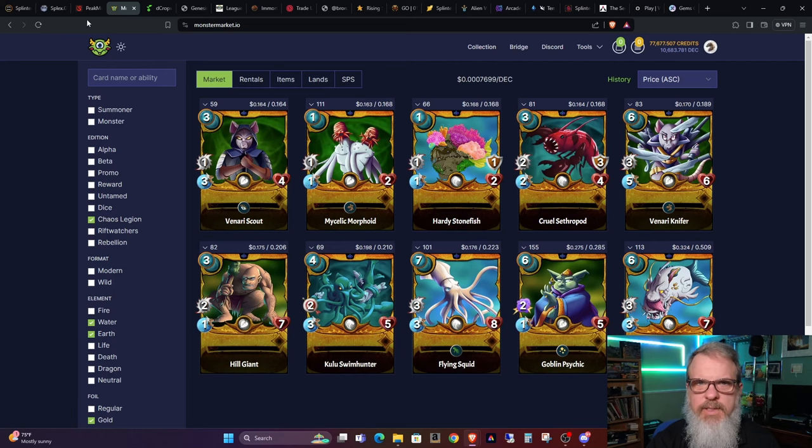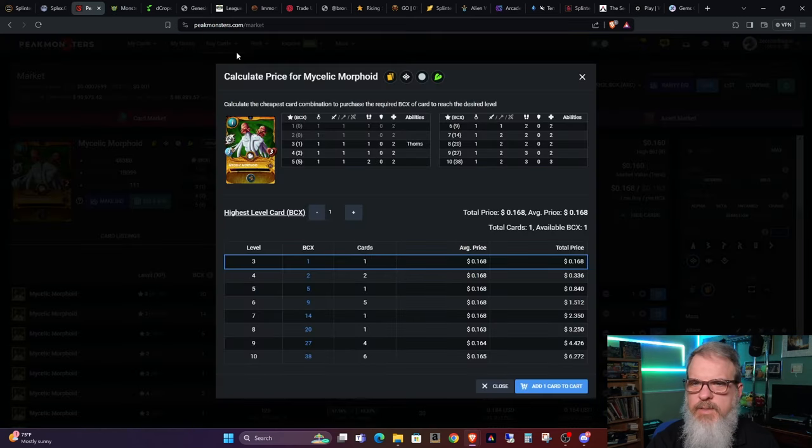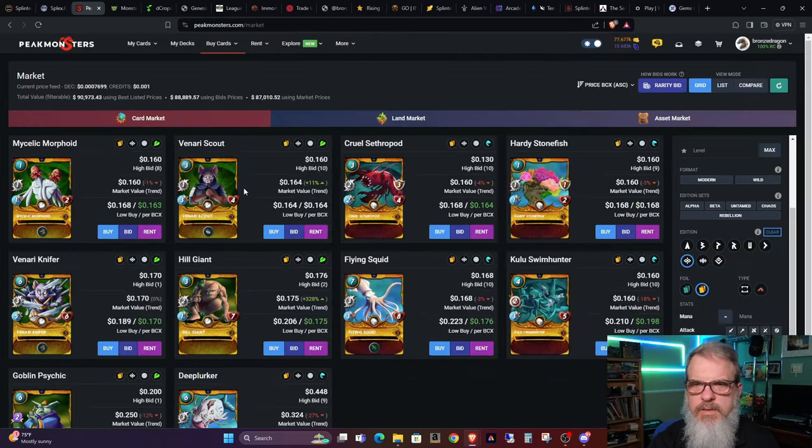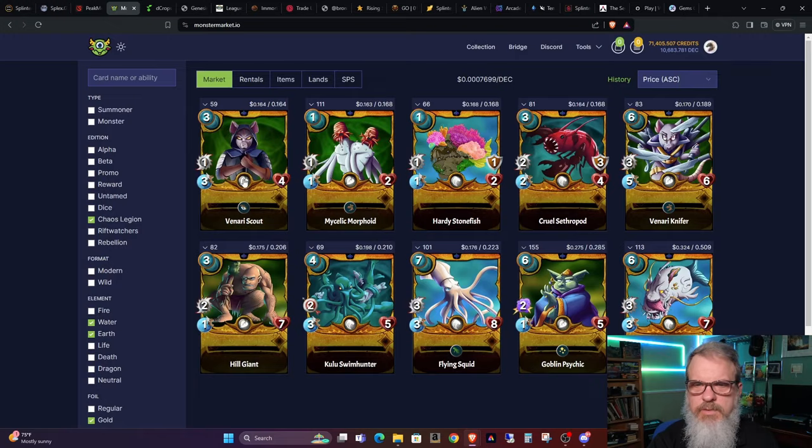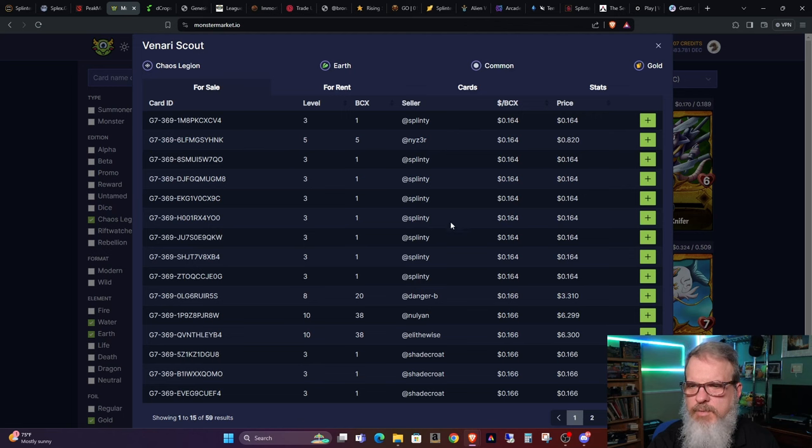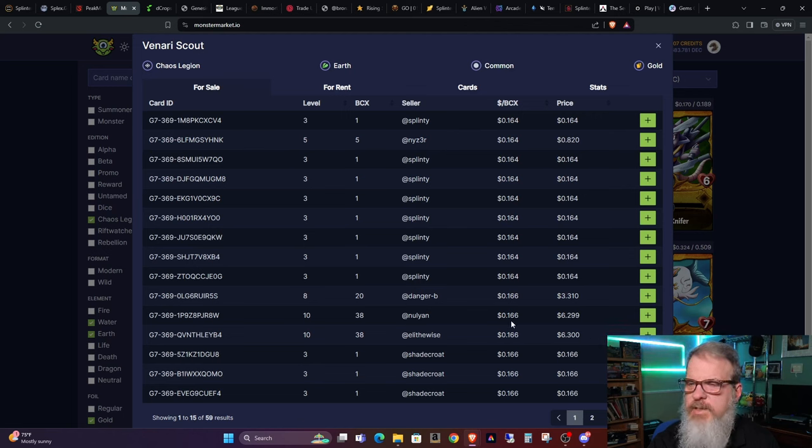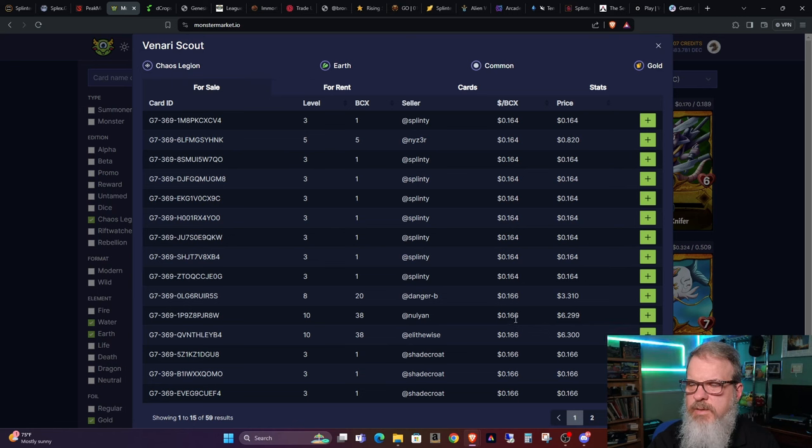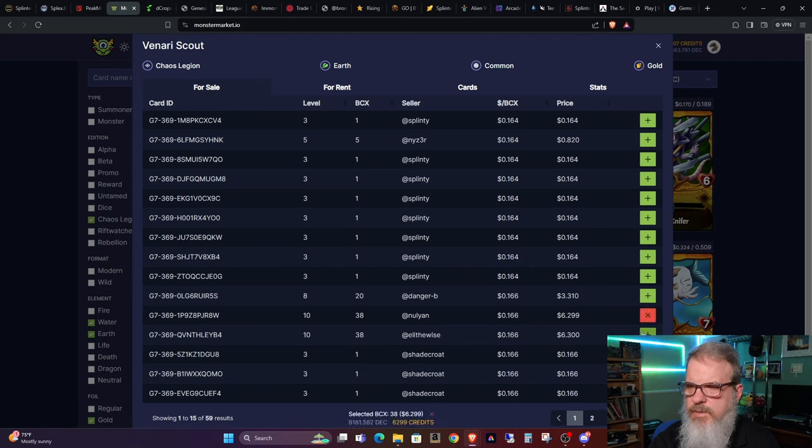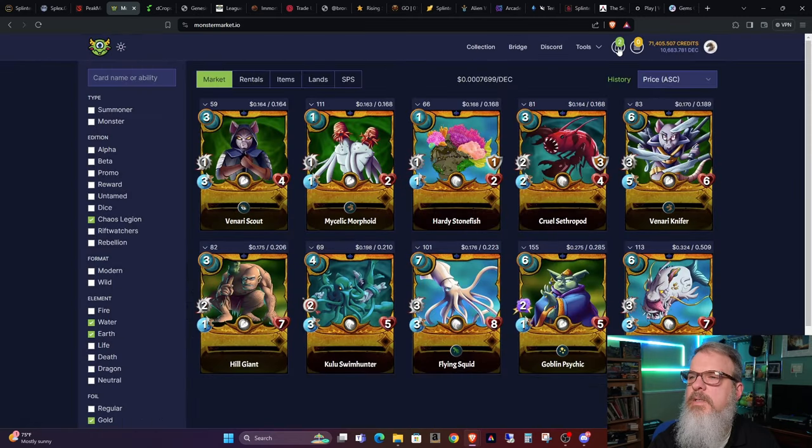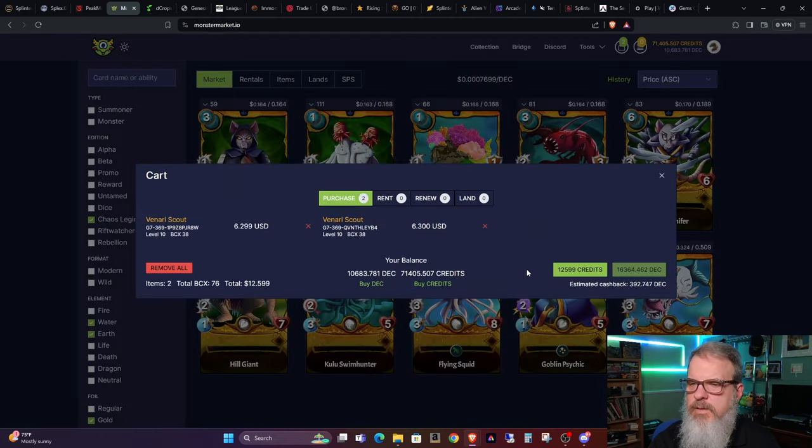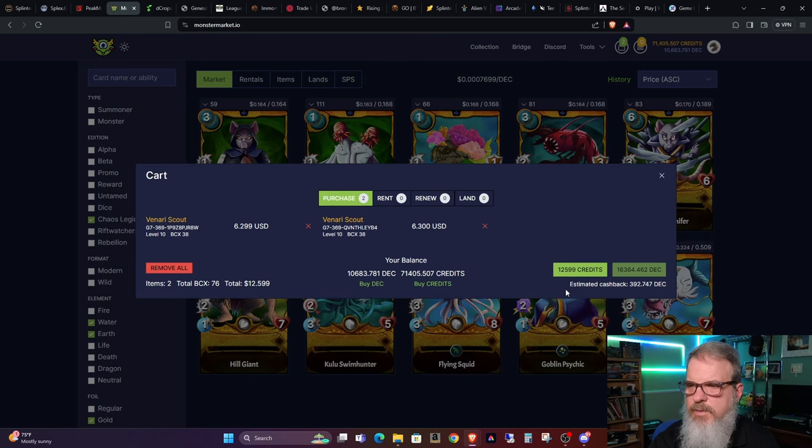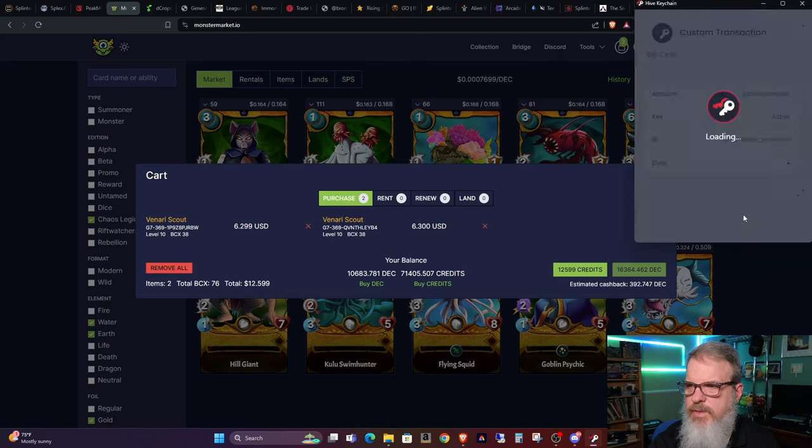Next thing, let's look at Venari Scout. Do the same thing. Oh, this is going to be a little bit more difficult. These are at 16 cents. It's not too much, too much pricier. If that's a word, let's go ahead and go two copies of this. That's 1259. That will give us three cards. Buying with credits.